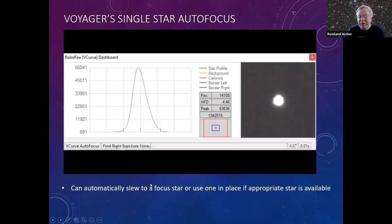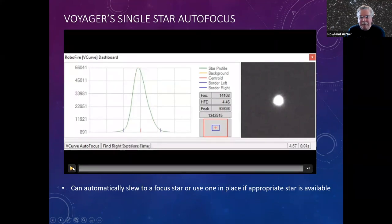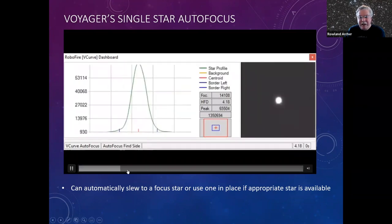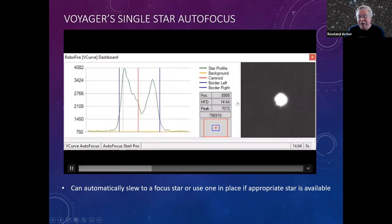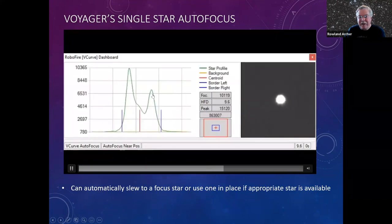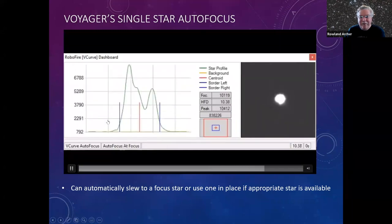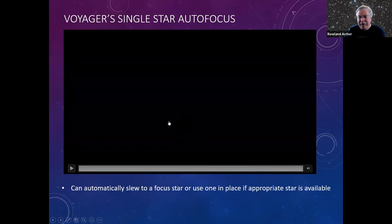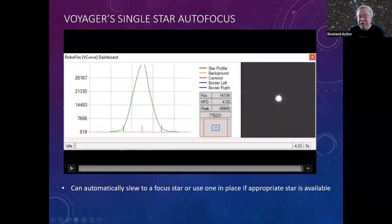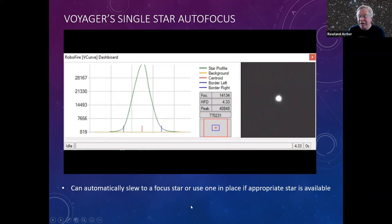Once you've got your V-curve set up and you want to run a focus in real time, the single-star focus looks like this — it takes pictures, you can see the focus position and star width, and the curve of the light from the star. When it establishes the position, it found an HFD of 4.3 with the focuser at position 14,134. My focus runs typically take about 30 seconds with single-star if you have a good focus star in your field.